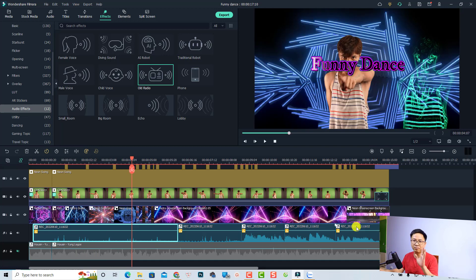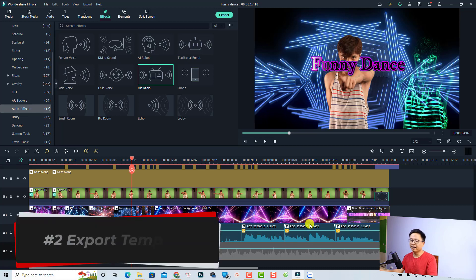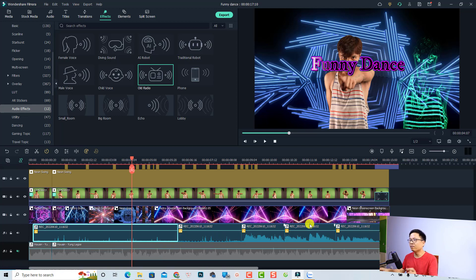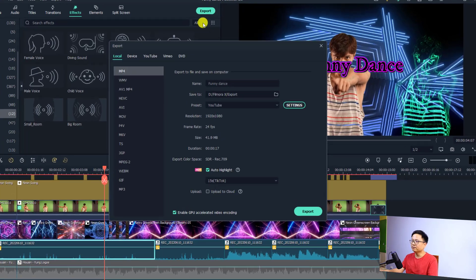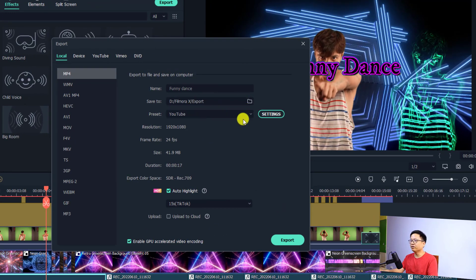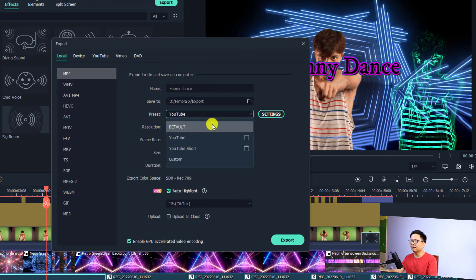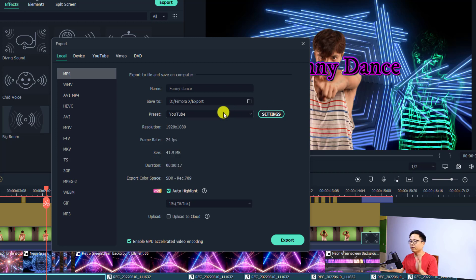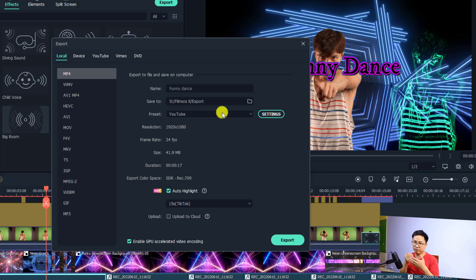That is the first new feature in Filmora 11.4. The next feature is the ability to create a custom template for your export settings. If we go to the Export tab and click Export, you can create custom templates for YouTube, TikTok, Facebook, Instagram Reels, or even a lite version of your video where you reduce the bitrate.